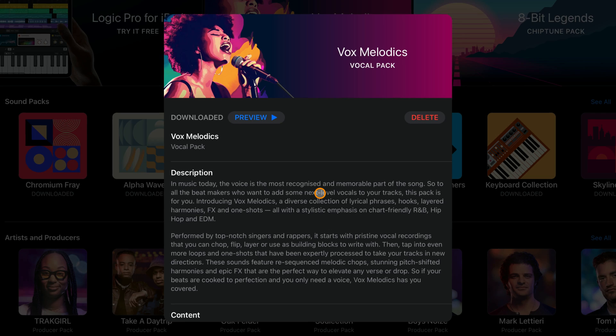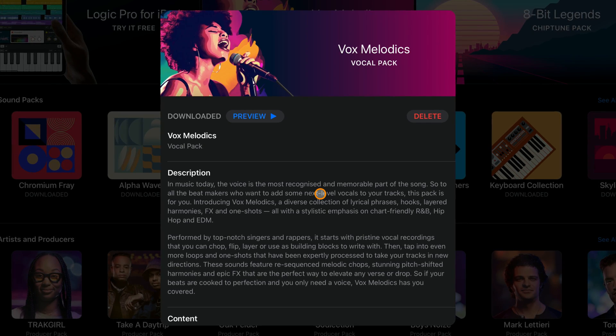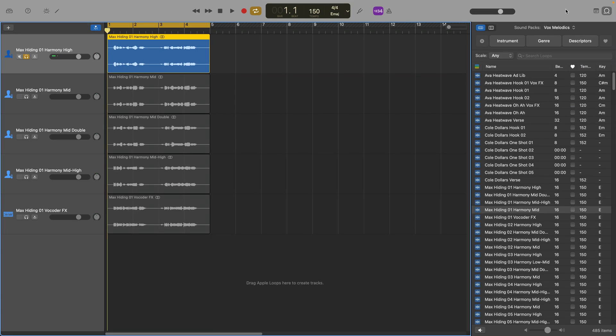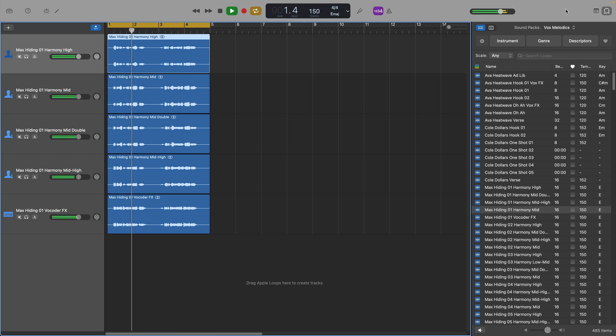Vox Melodics is very much aimed towards beatmakers — the blurb inside the iOS sound library entry itself even says so — and allows you to add either straight-up clean vocal loops or heavily processed clips to your projects. A lot of these vocal loops come as part of a harmony that, when put together, can sound really nice. It's great to see these packs finally land in GarageBand for Mac, but come on Apple — is it really so difficult to release new sound packs at the same time on both iOS and Mac?